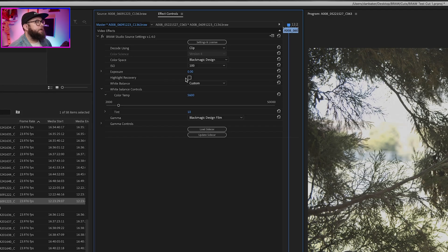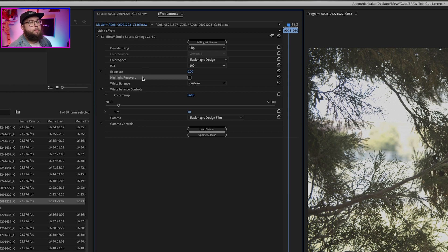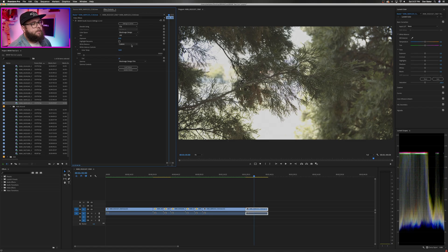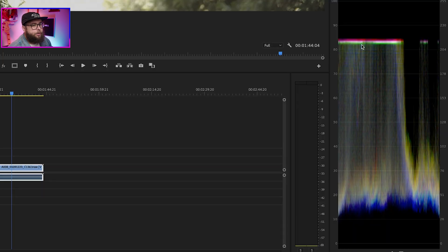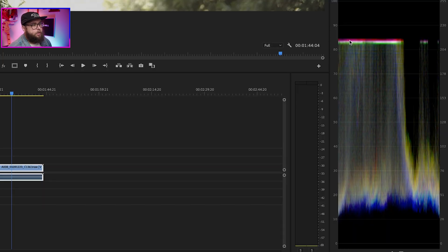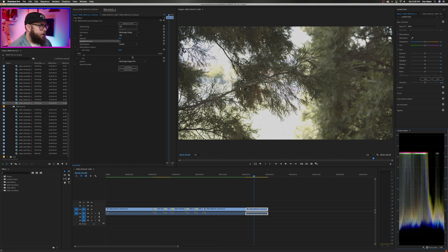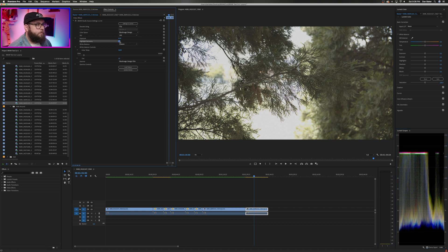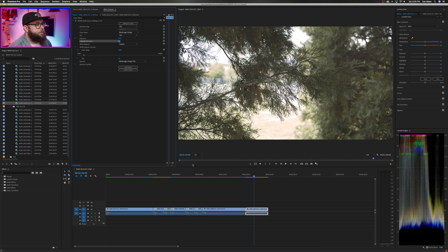So the next thing I want to do is check out this little box right here, which is the thing that I'm truly the most excited about. And as I click it, take a look at the scopes over here. Currently, you can see that we're clipping real hard. There's no data here. There's nothing. But what happens when I click it? We get a lot of that information back. We get a lot of detail there.